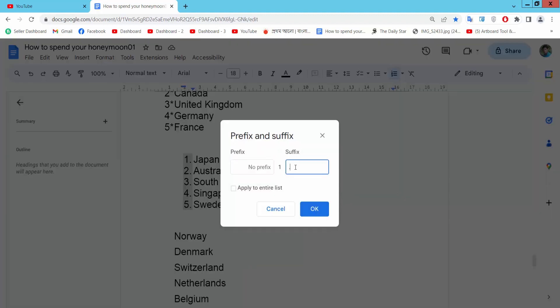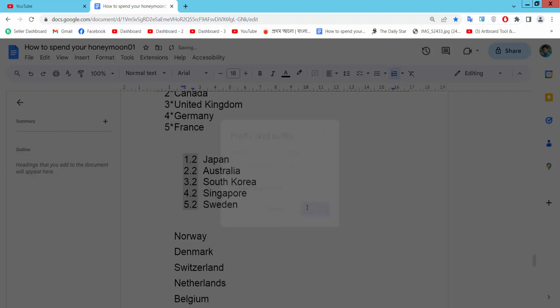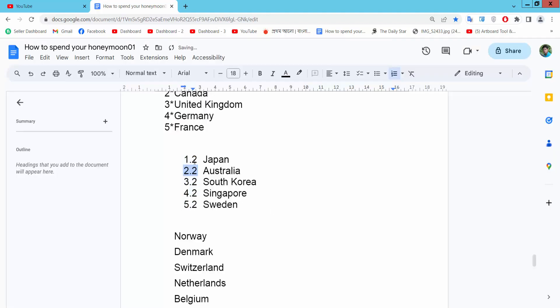I will add here number 2 and dot already. Now select OK and see this.